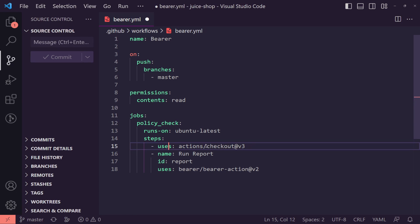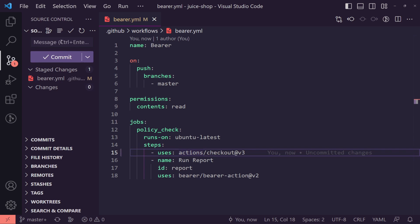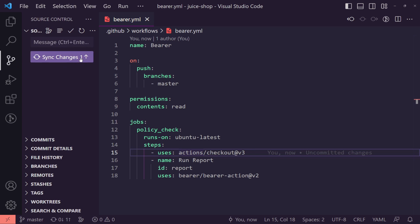It looks like I made a mistake here. I accidentally put users instead of uses here. So just make sure your spellings on point here. This should be correct. Let's just repush this. So fixed spelling mistake. Correct. Comment and sync the commit and sync the changes. There we go.